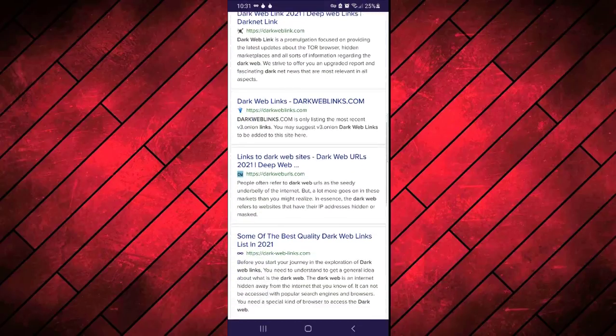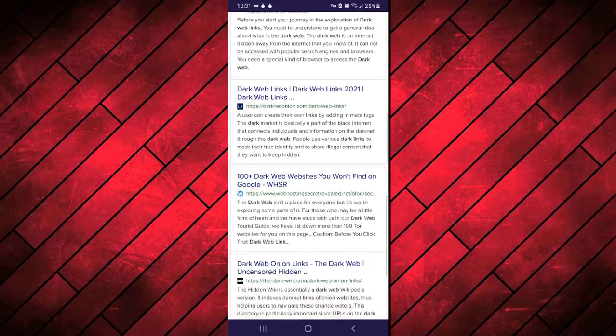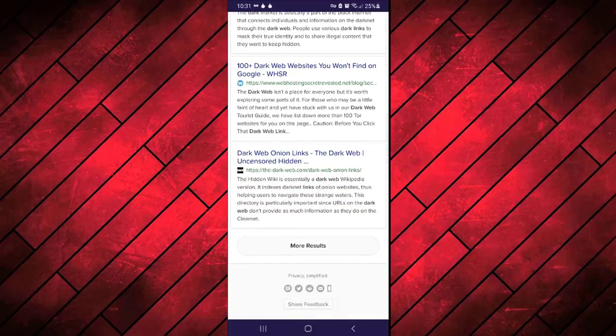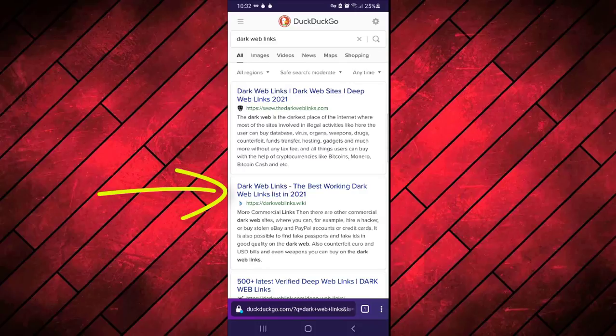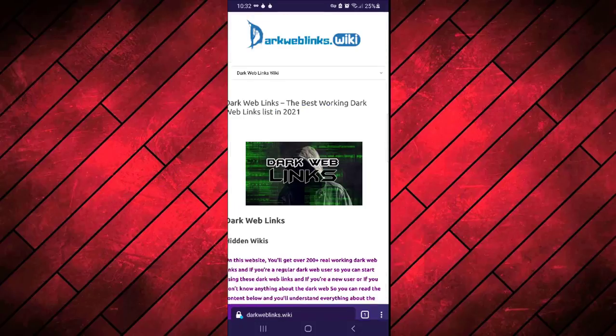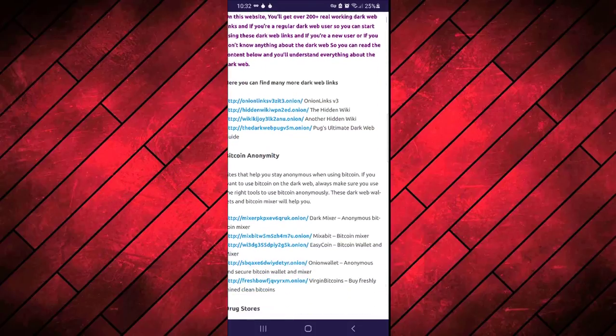I'm going to the second link which is at the top, Dark Web Links dot Wiki. So this is the website. When you scroll down a little bit, you will see table of content with all different categories of dark web links.